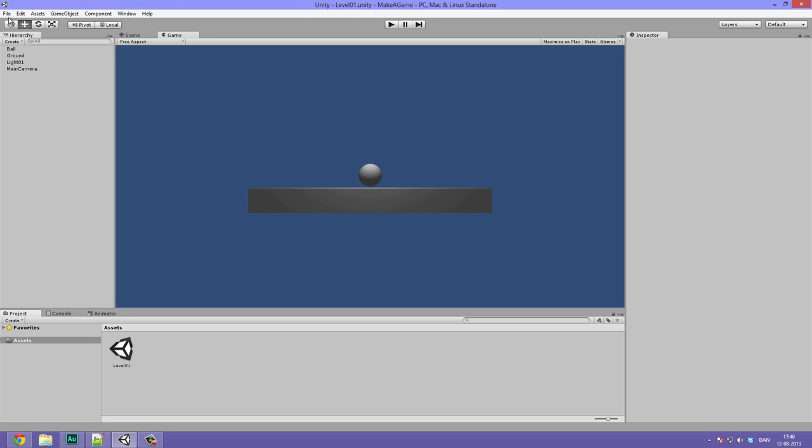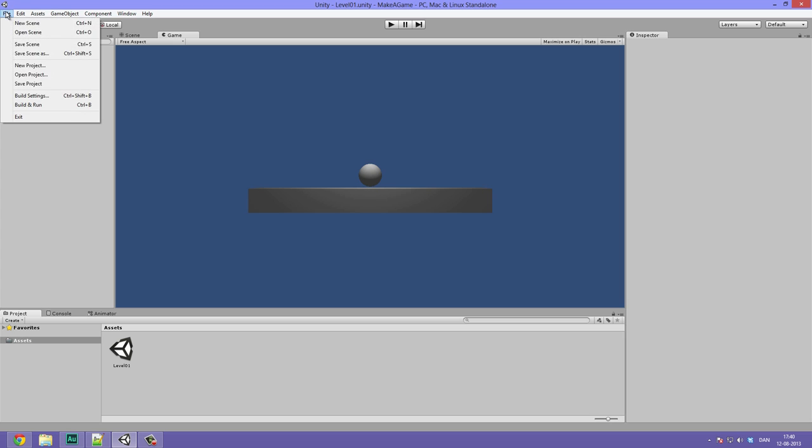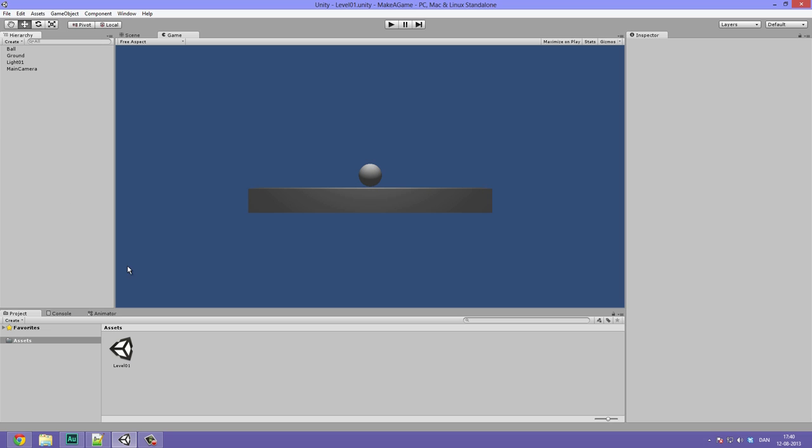To save a level or load a level you could always go up to file, save scene or open scene. Okay, so for now let's first of all explain what is a game object and what is a component.